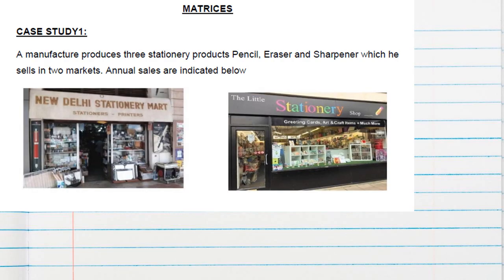Hello students, how are you? I hope you all are doing very well. Let's continue with the case-based study questions — this time a question from the Matrices chapter.